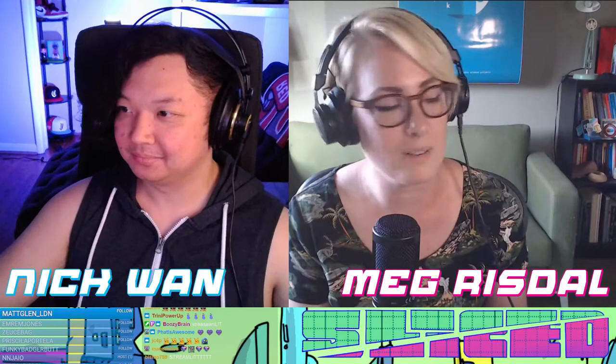Welcome back everyone to another episode of Sliced. I am your host Nick Wan. Hello everybody, I'm Meg Risdahl, I'm your second co-host for Sliced.